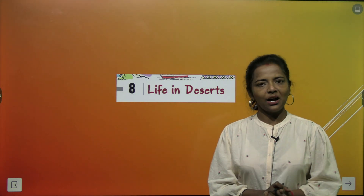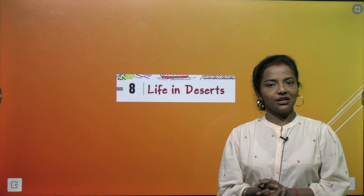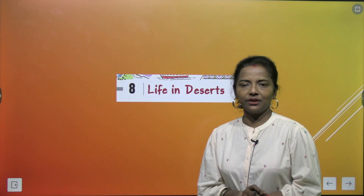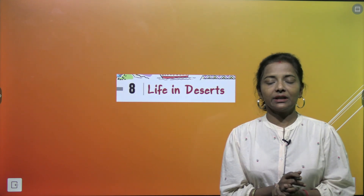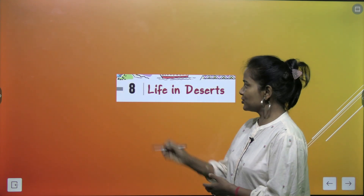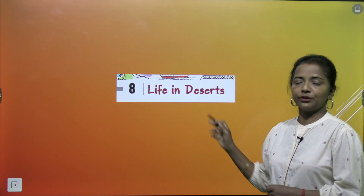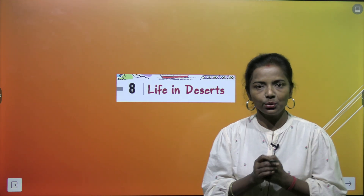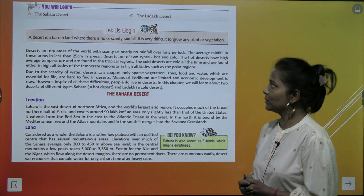Hello genius friends, how are you all? I hope you all are doing good and keeping good health too. So children, here's your geography teacher Aparajita once again in front of you with a new chapter of geography of class 7th — chapter number 8: Life in Deserts. How is the life in deserts? Let's read about it.